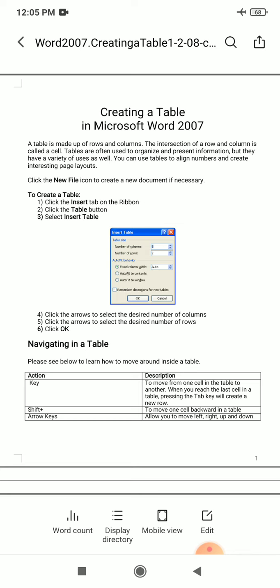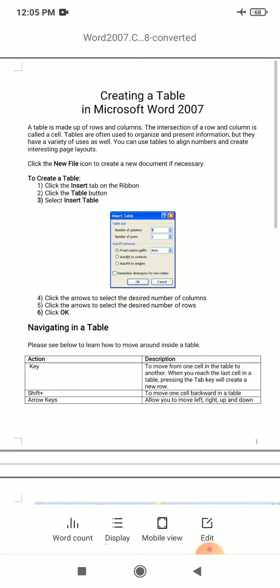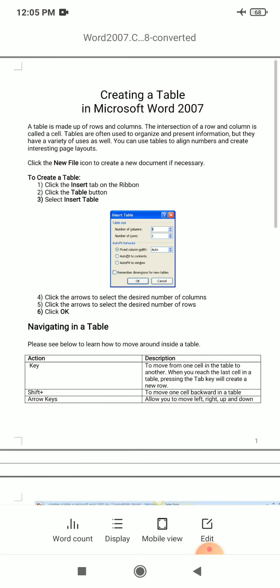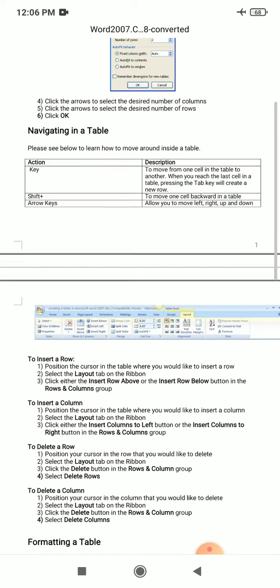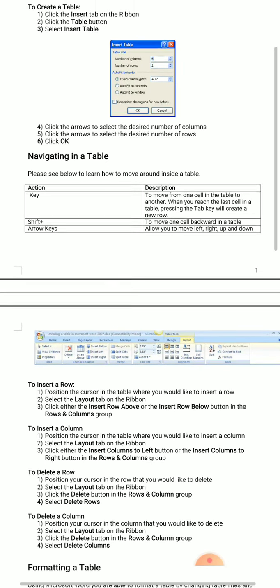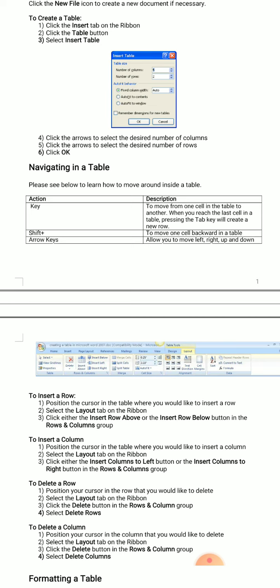The most important things you need to know about tables are how to insert rows and columns, and also how to delete rows and columns that are already available in a table. Here are the steps to insert a row.